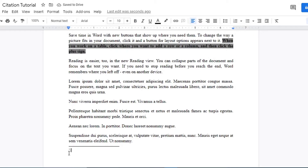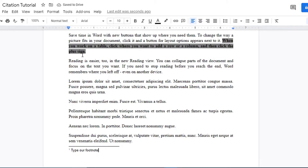We click on Insert > Footnote, and at the bottom of the screen it shows us exactly where we need to type. Whatever note it is you want to leave in the document, you can type it there.